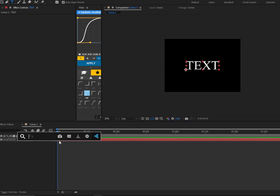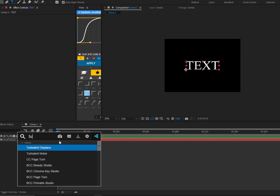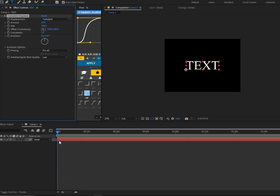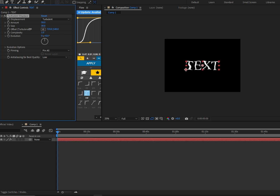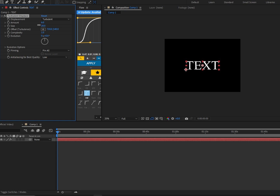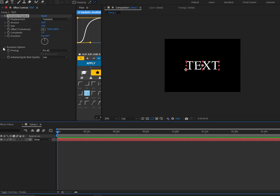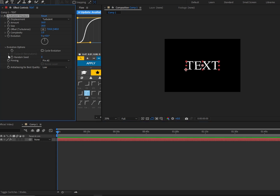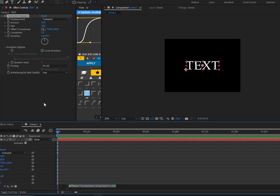Now we are going to put the effect called Turbulence Displace, and we're going to put down the size to around 20-ish, and the same for the amount. And now we're going to click on this little arrow next to Evolution Options, and Alt-click on the random seed.